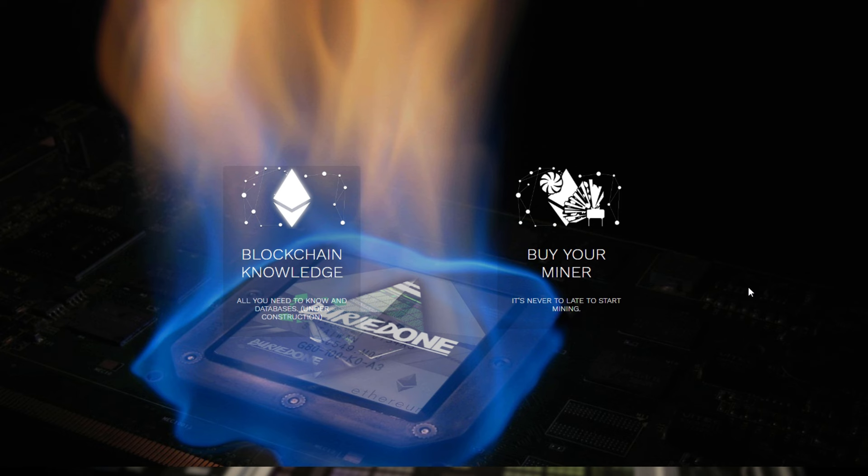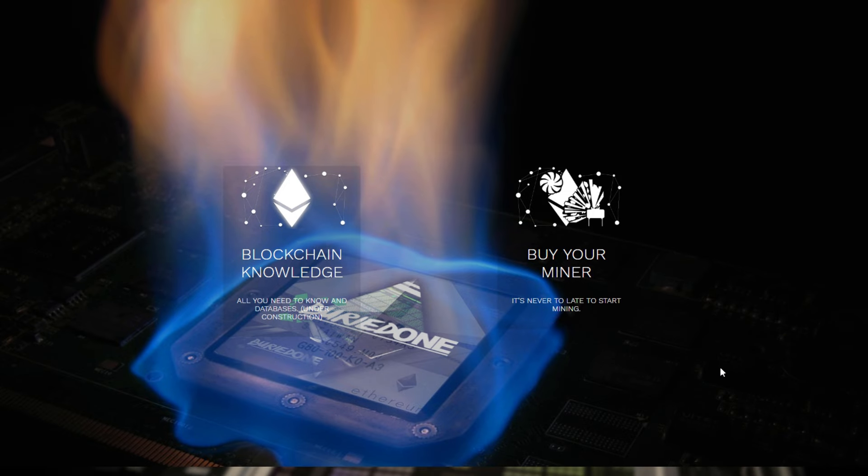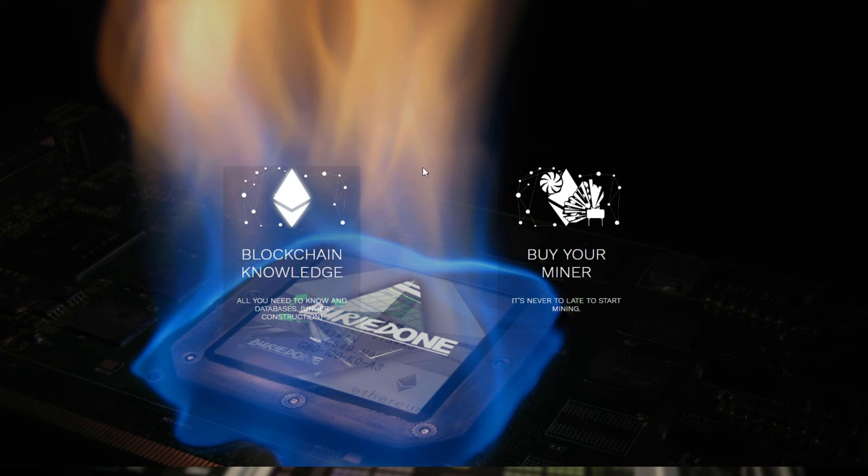First of all, this is some sort of new kind of desktop for you guys later on because I'm going to introduce the Ethereum current price, the blockchains with every currency like Bitcoin and whatsoever. It's going to be displayed on the front page of Buried1. But that needs some construction and still a lot of figuring out. For now I have two categories already ready to set up: blockchain knowledge and buy your miner.